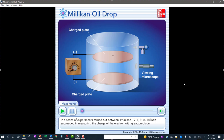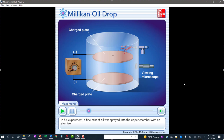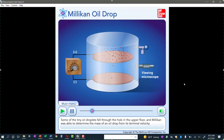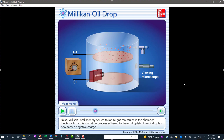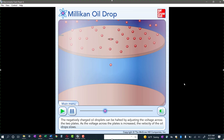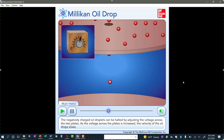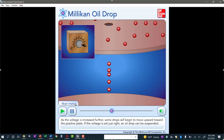In a series of experiments carried out between 1908 and 1917, Millikan succeeded in measuring the charge of the electron with great precision. A fine mist of oil was sprayed into the upper chamber with an atomizer. Some of the tiny oil droplets fell through a hole in the upper floor, and Millikan was able to determine the mass of an oil drop from its terminal velocity. He then used an x-ray source to ionize gas molecules — electrons from this ionization adhere to the oil droplets, giving them a negative charge. The negatively charged oil droplets could be halted by adjusting the voltage across two plates, and with the right voltage, an oil drop could be suspended.